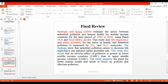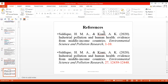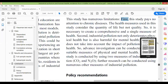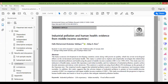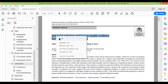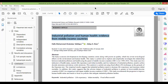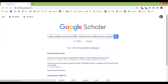Next, we are going to create a reference using EndNote or other software. If you are not using any software, we can use Google Scholar. We go to Google Scholar, copy the paper title, paste the title on Google Scholar, and the paper will come up.